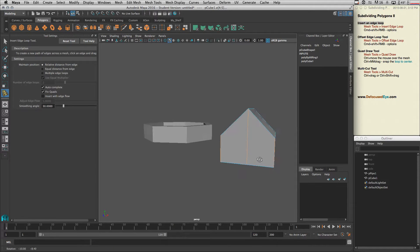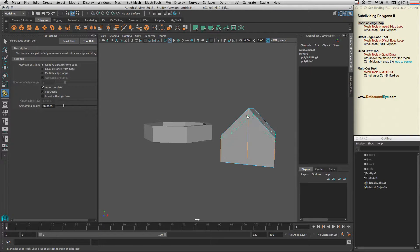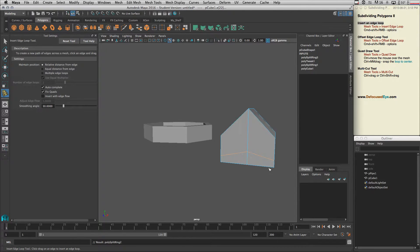This happens when I click here — when I'm close to the top part, the edge loop gets this angle here. And when I come closer to the bottom it becomes like a straight line. But if I have equal distance from the edge selected —